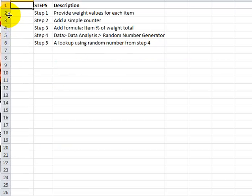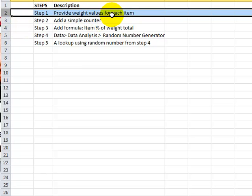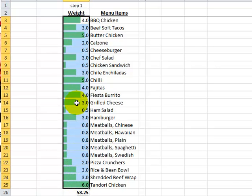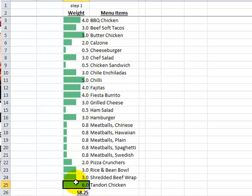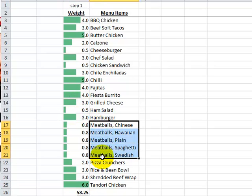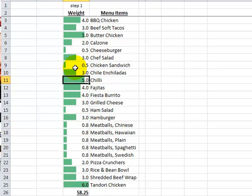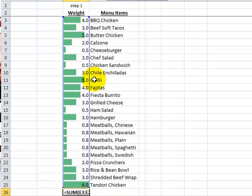Our first step is to provide a weight value or number for each of the menu items. Here in step one, we assign the weight by putting numbers into these cells. This conditional formatting — the green background — shows that Tandoori Chicken is a 6. Anything with a high number has a higher probability of occurring. Since we have many different kinds of meatballs, we want to lower the chance. Chili is a 5, and chicken salad is 0.5 — it doesn't mean it won't occur, just a smaller probability. At the bottom we have the total, which is simply adding up everything above.